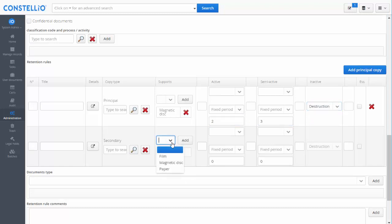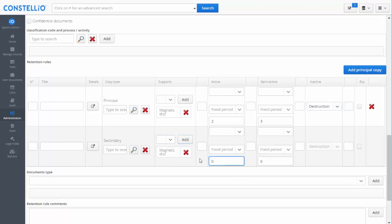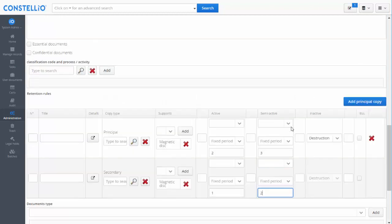For the secondary copy, if we manage physical documents, I can say one year in the active and two years in the semi-active. This is how we manage the retention rule and the retention schedule.